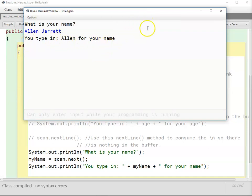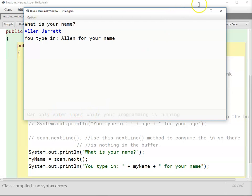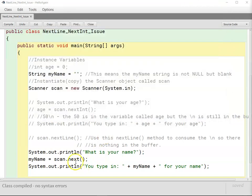And because we've talked about in class where next only goes up to the space after the first set of characters it finds. So it stopped after Alan and it ignored Jarrett. So that's the difference between next and nextLine. Hope that helps.